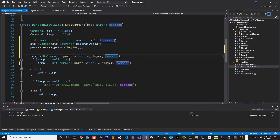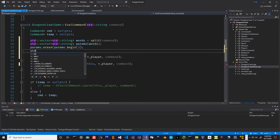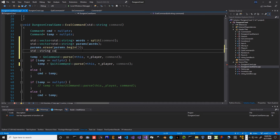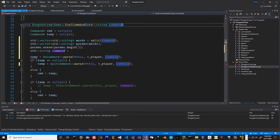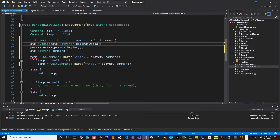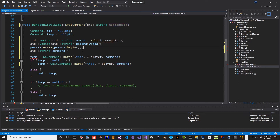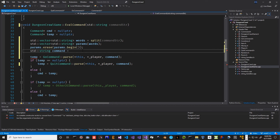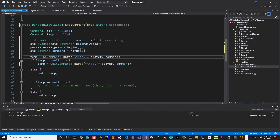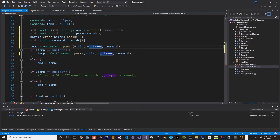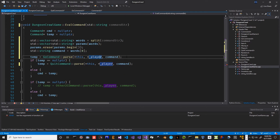We're going to change our parse later to not do the split and just take the command plus the parameters. So we'll create standard string command equals the command string, and we'll split the command string. The command will be words sub zero. Command is just the command word.